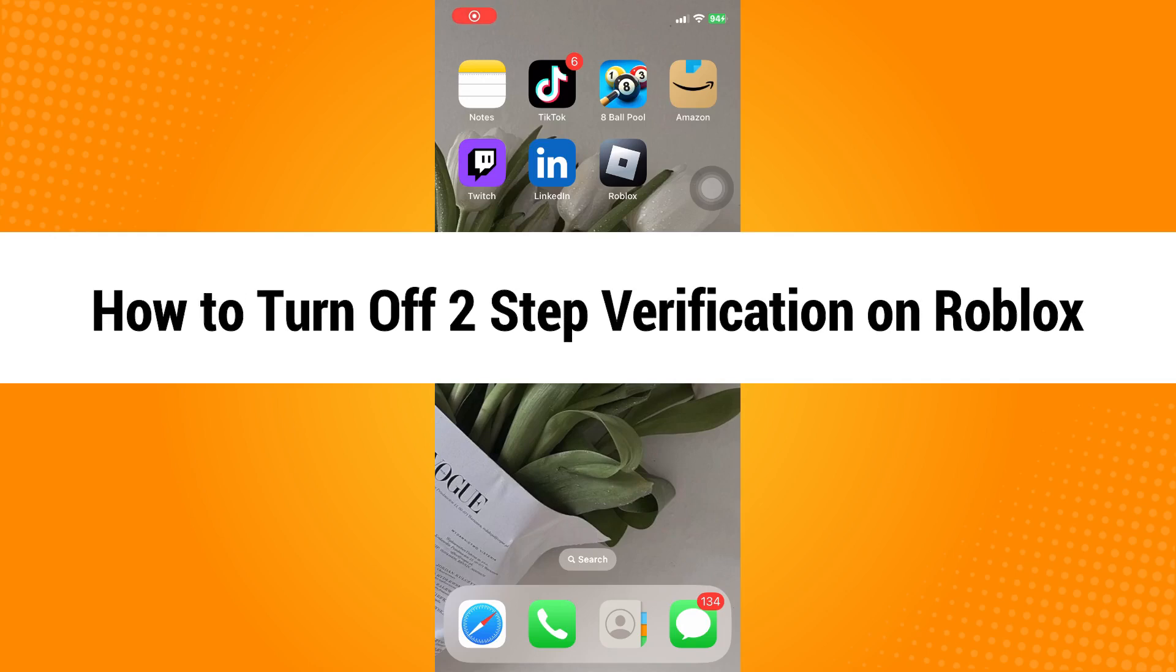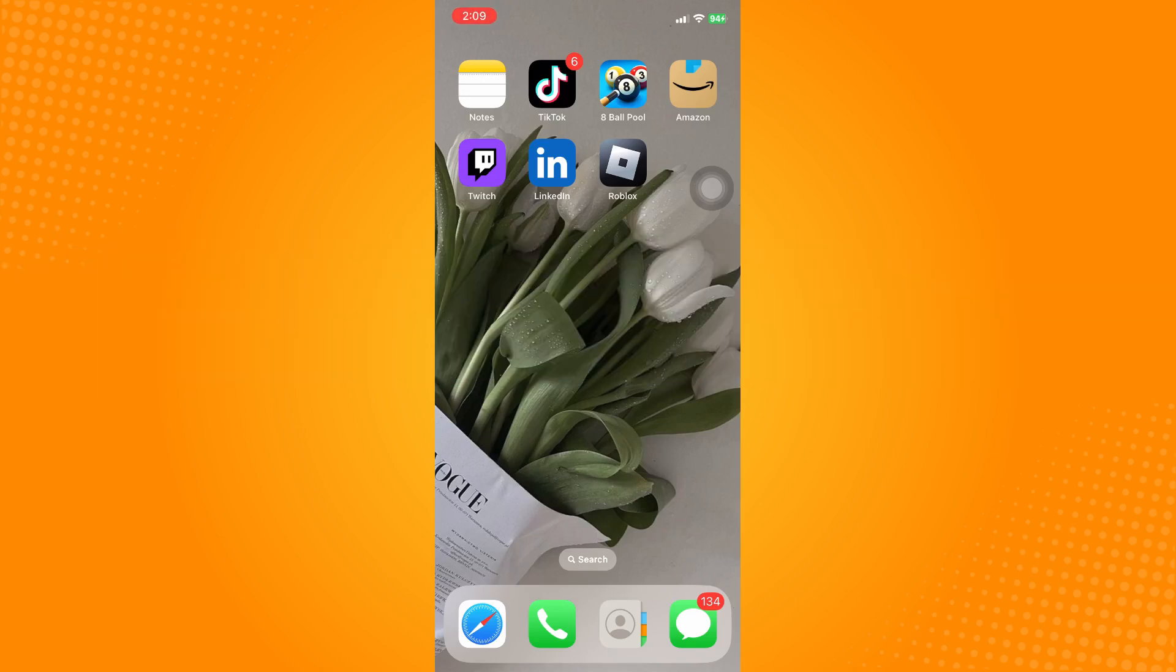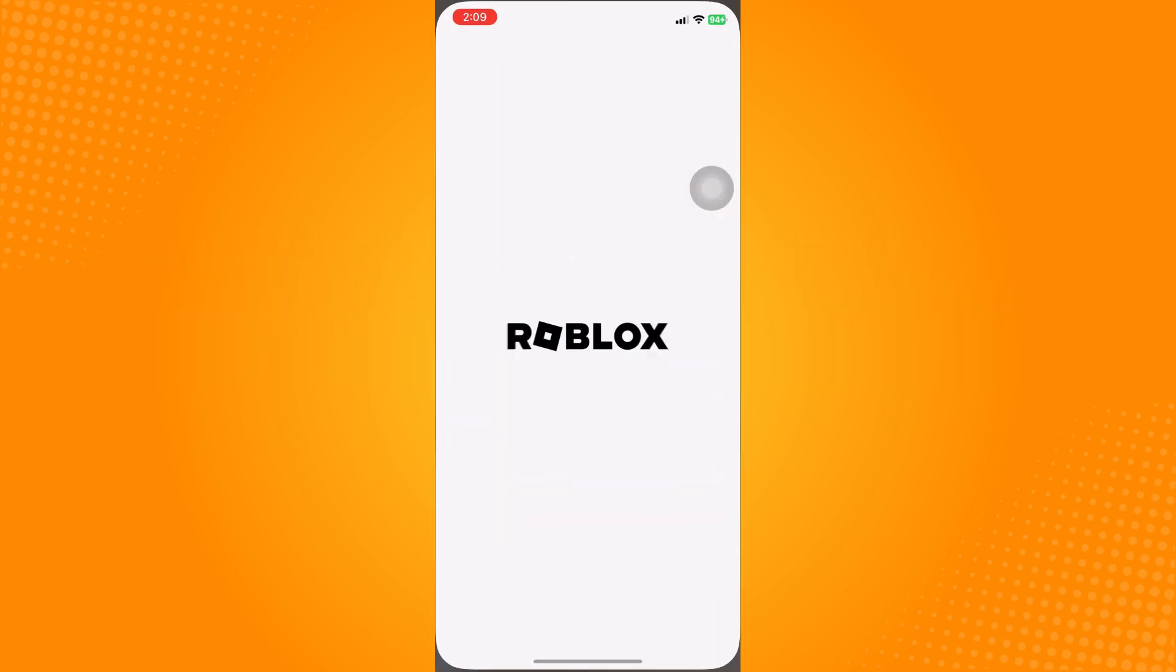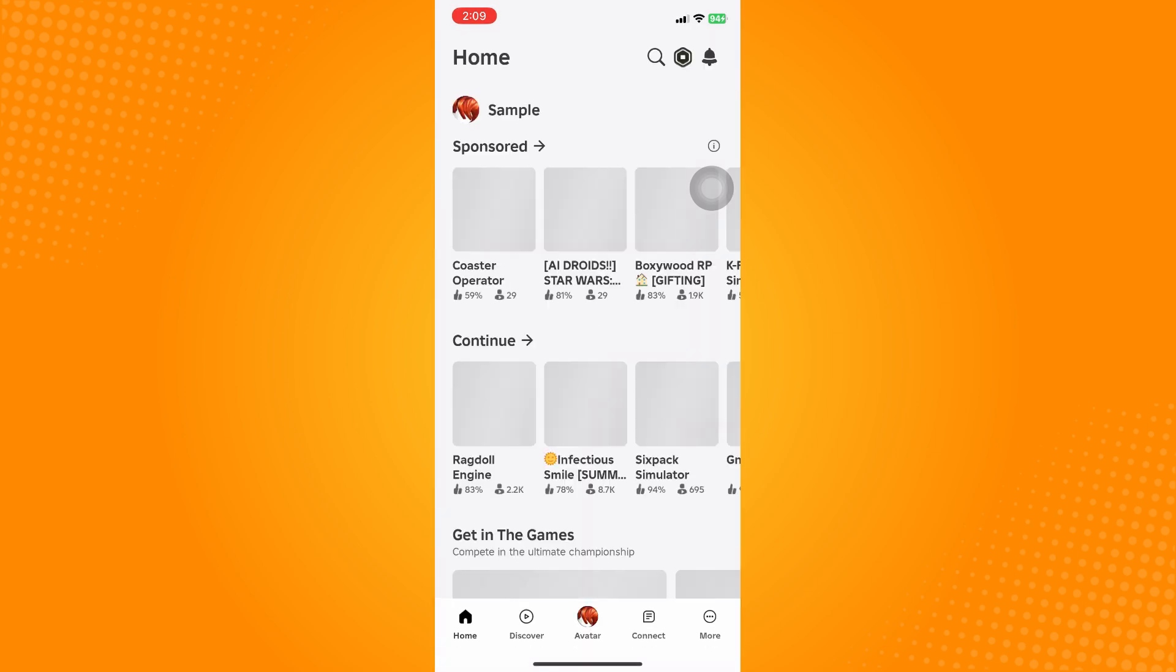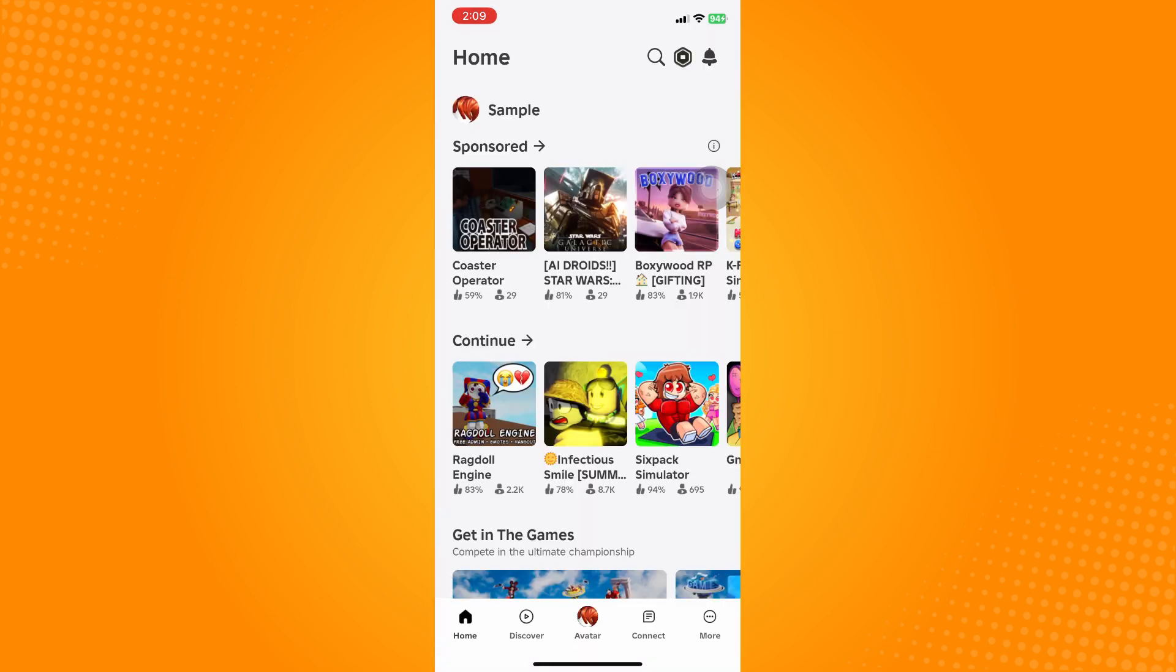How to turn off two-step verification on Roblox. All you have to do is open your Roblox application and it will lead you here to your home page. For example, whenever you sign out your account on your phone, your Roblox account